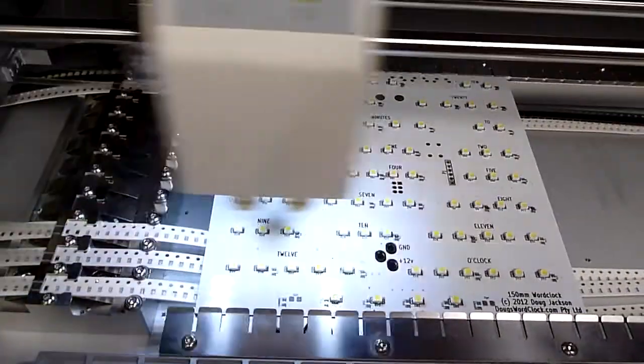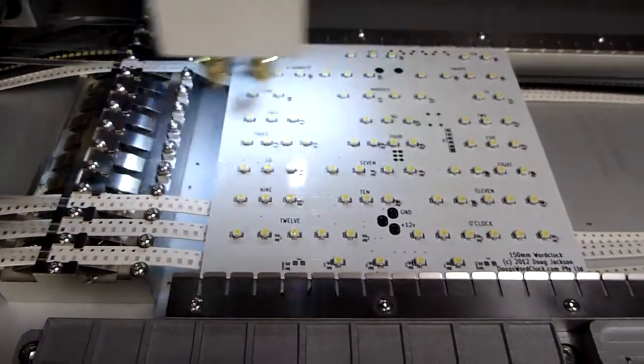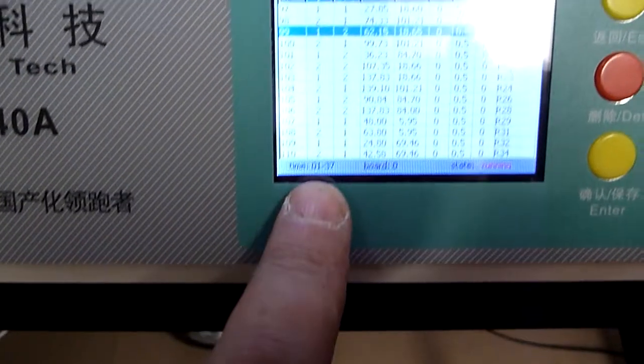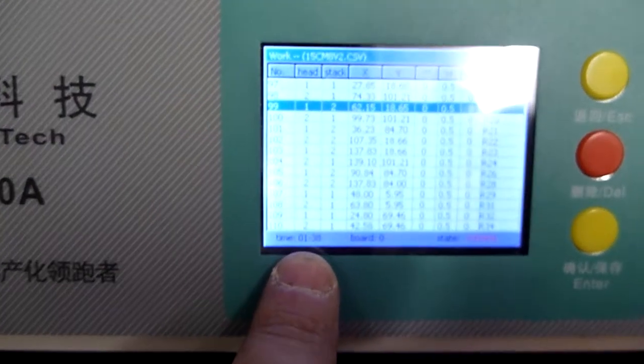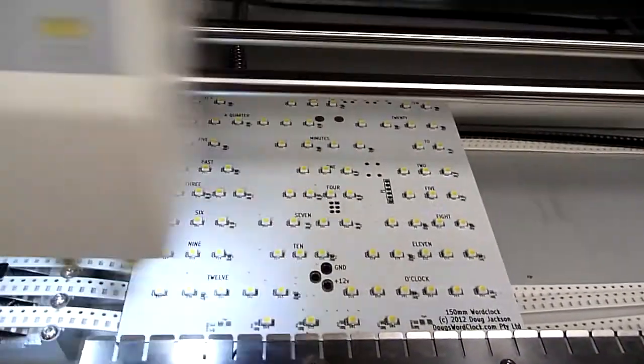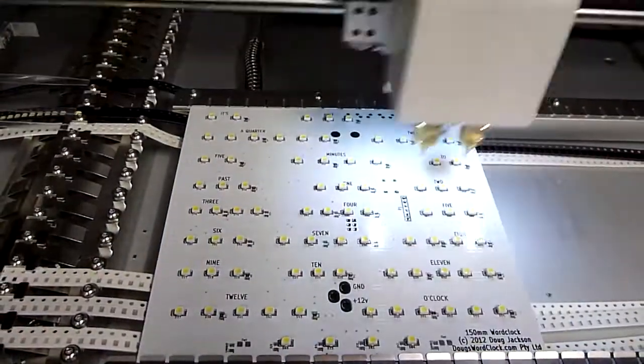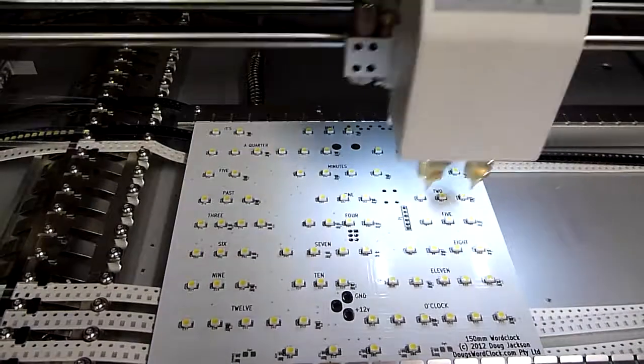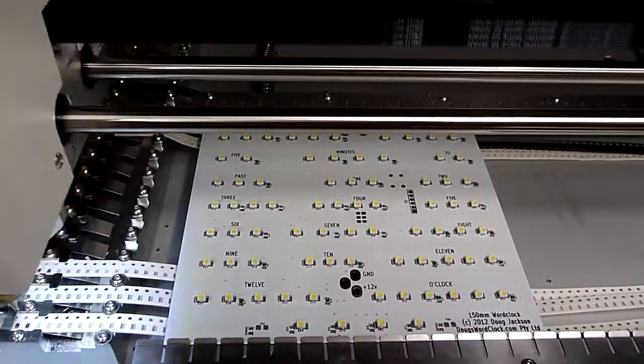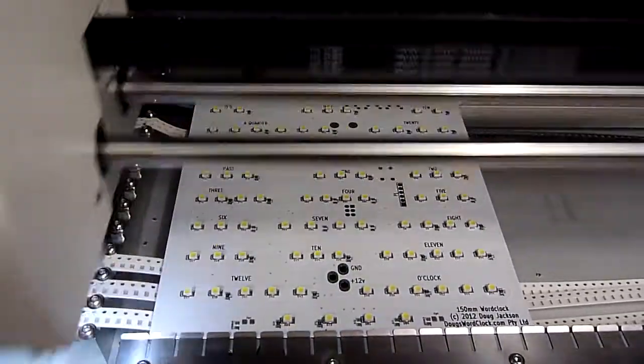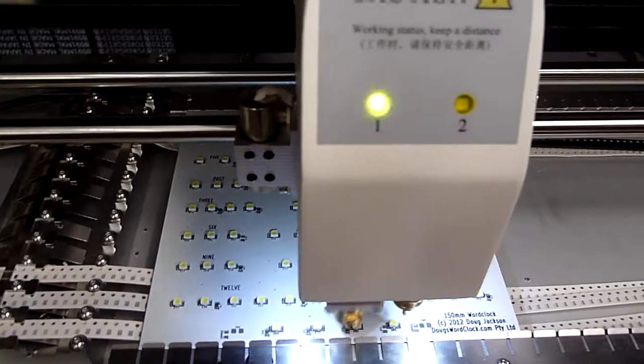It's installing the resistors now. We're at 1 minute and 30, 1 minute and 40 now. So here we go. Almost finished. And then I'll show you the finished board.